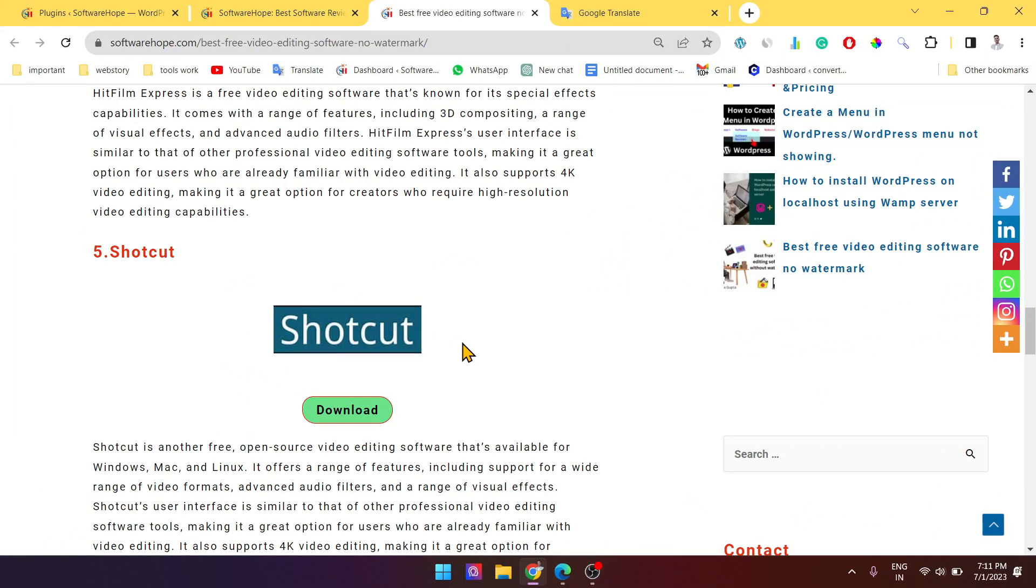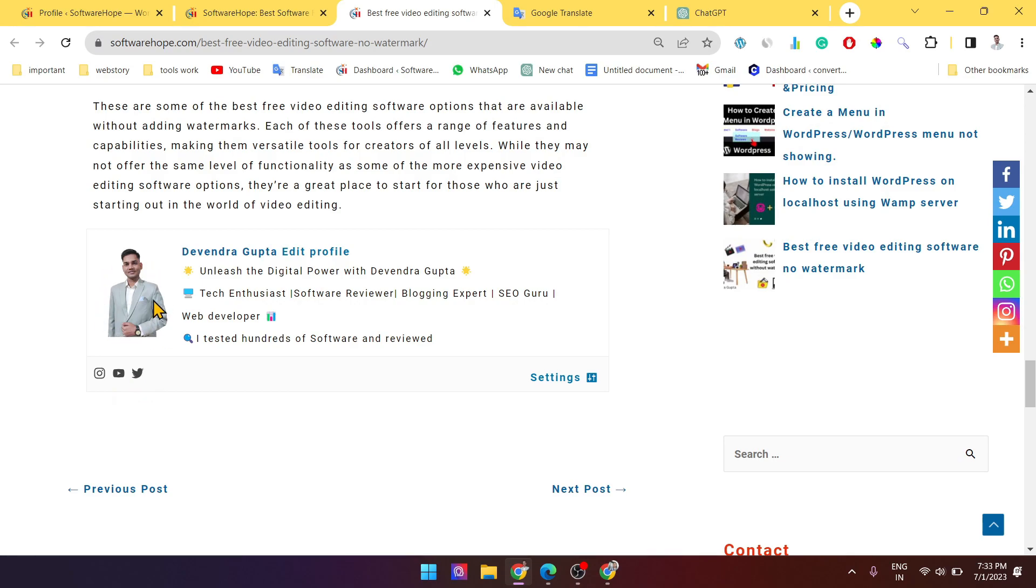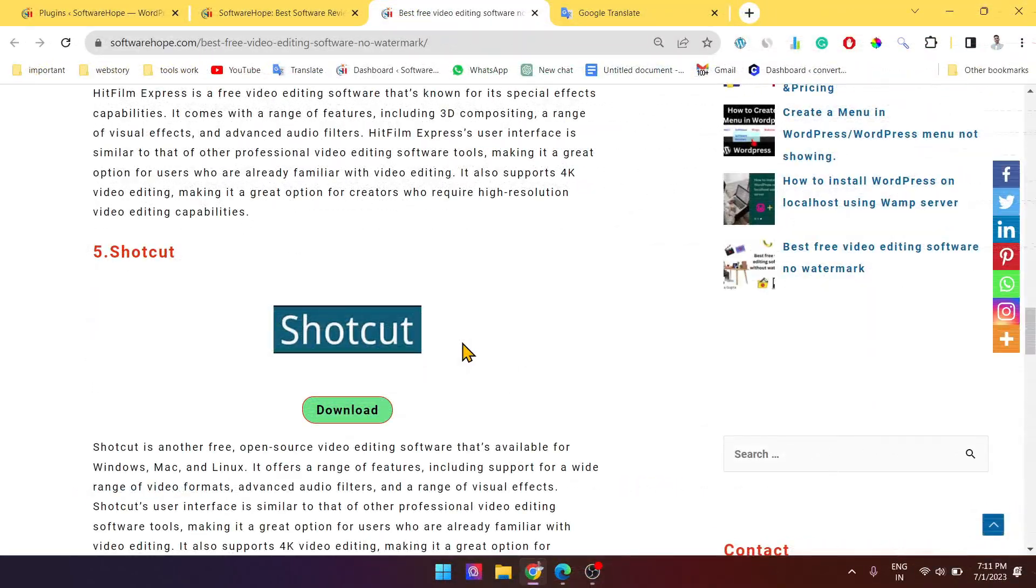Firstly, it allows you to showcase the author name, bio section, social media links, and even profile picture. This helps to establish credibility and build trust with your readers.